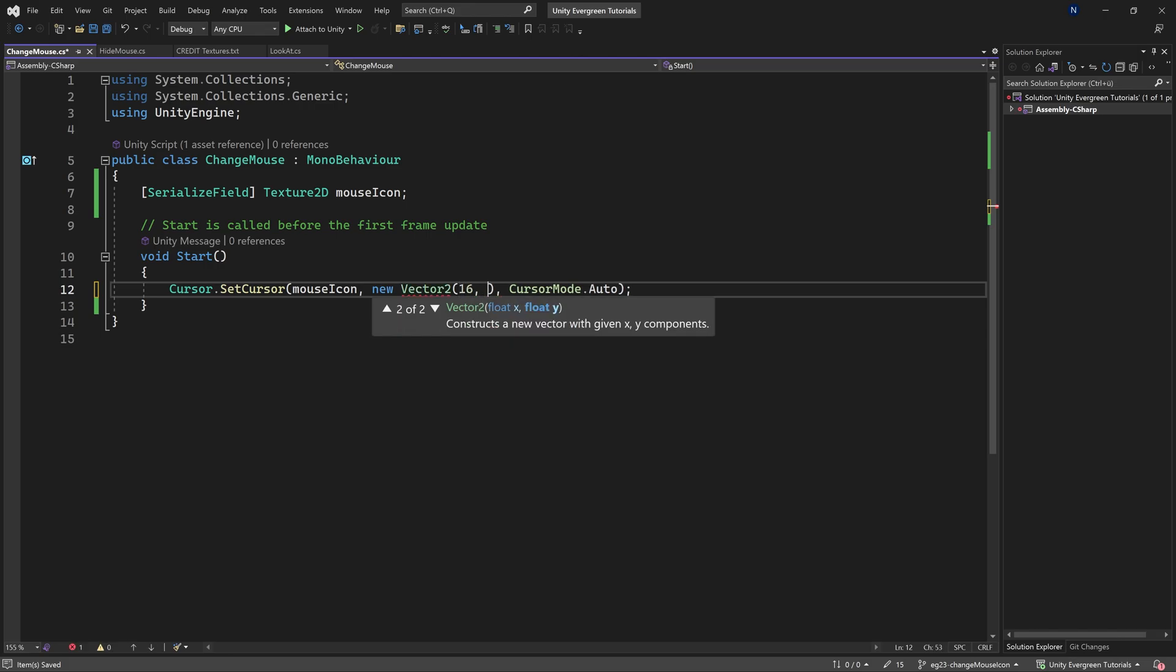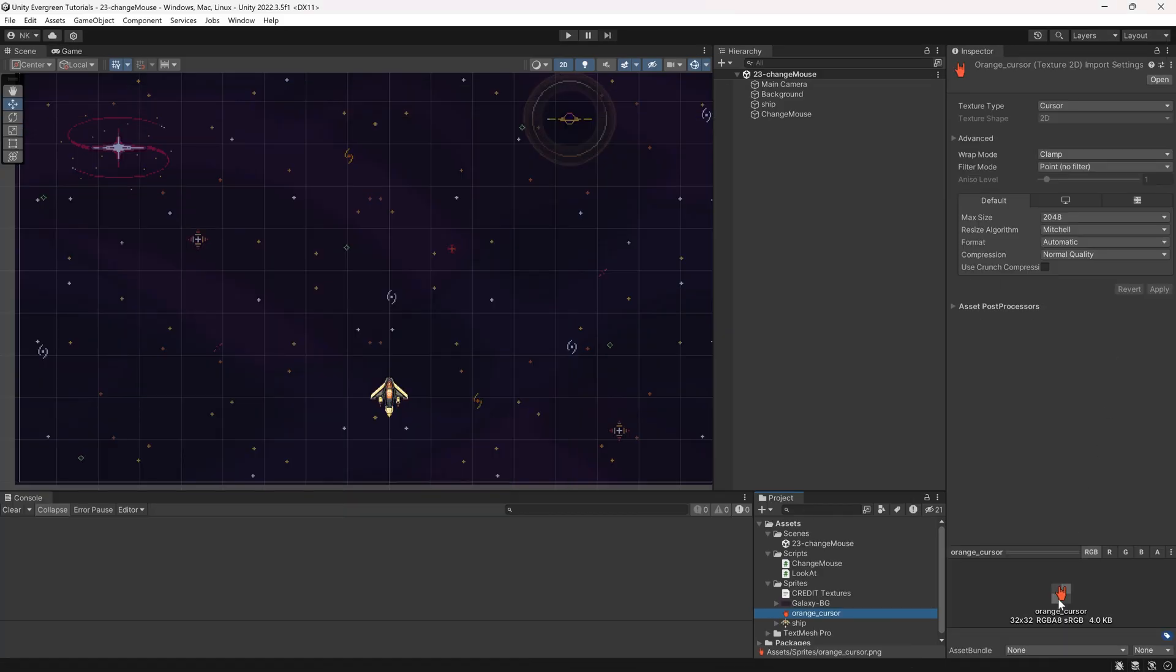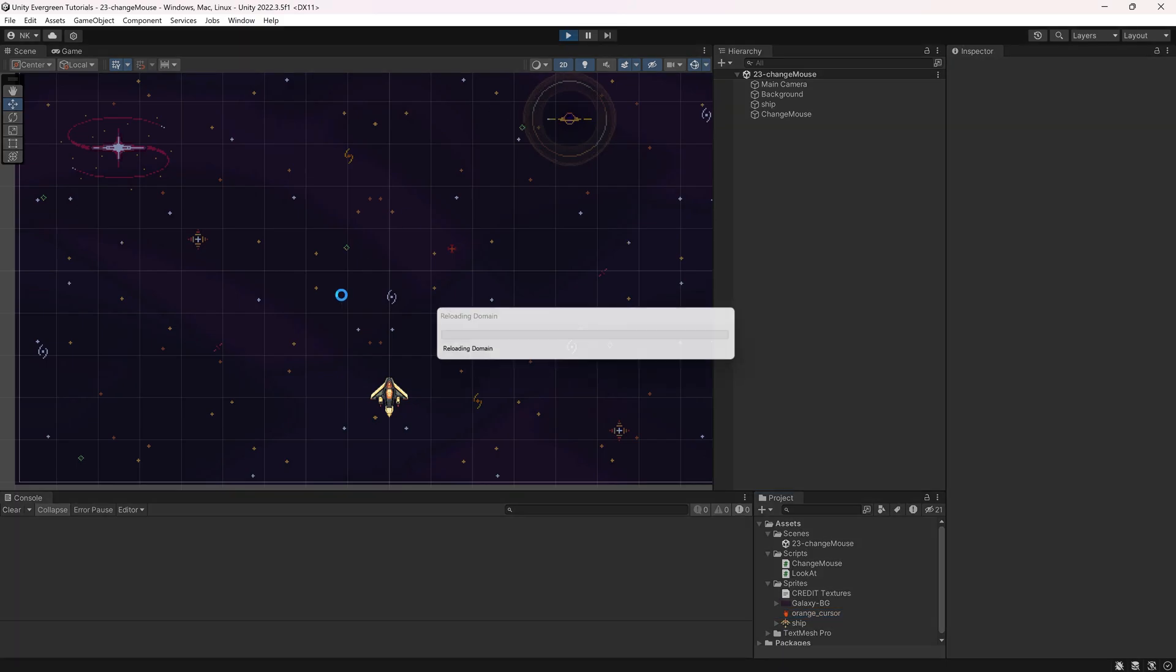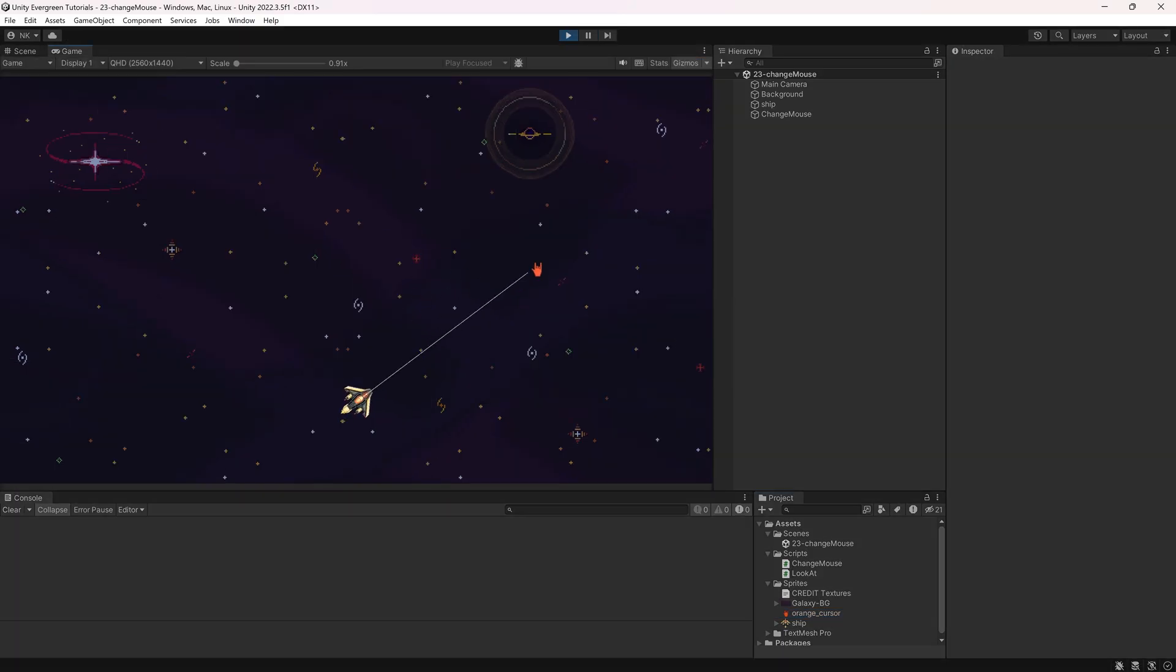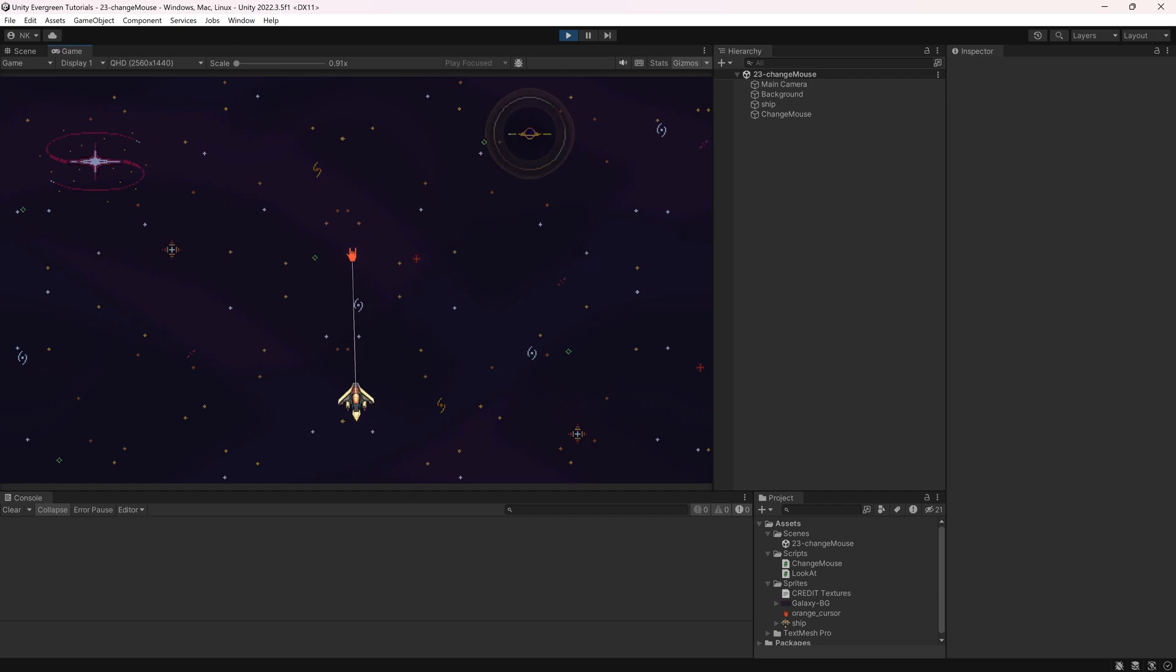as that is exactly the middle of the image. And to prove this, let's go into the game again, and you'll see that now the hotspot is exactly in the middle of the image of the cursor, and that is really freaking cool. You have all the ways to basically customize that as well.